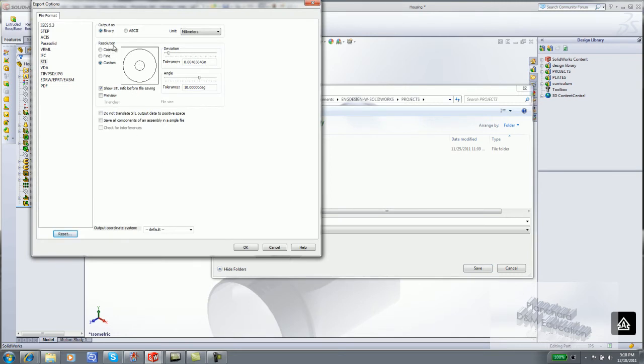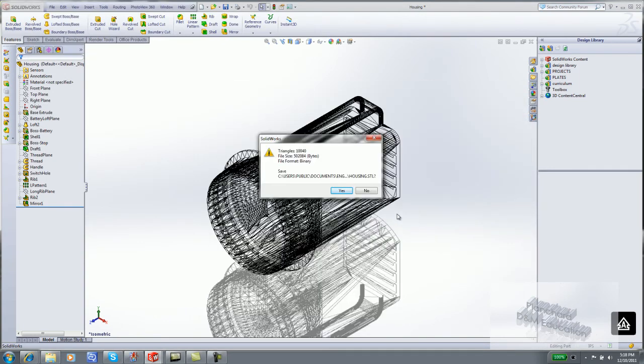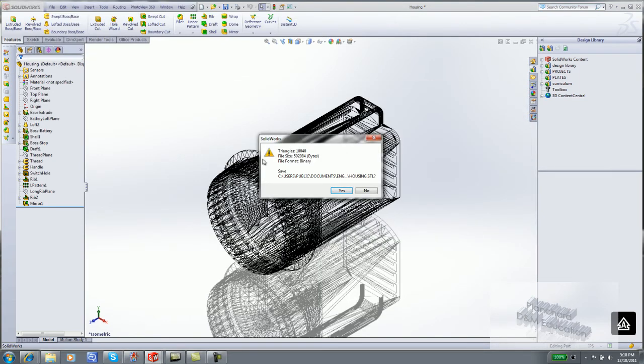It may be necessary, according to your rapid prototype provider, to save output in binary or ASCII, coarse or fine. Click OK. Click Save. It takes a few seconds to generate all the triangles.